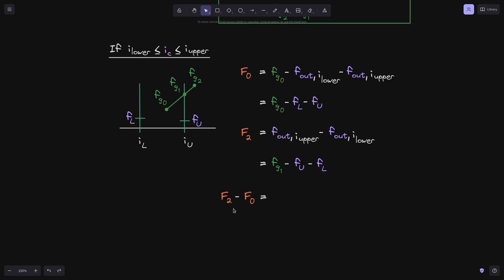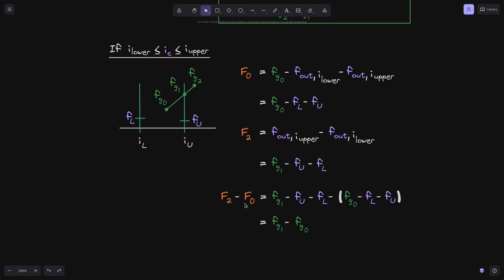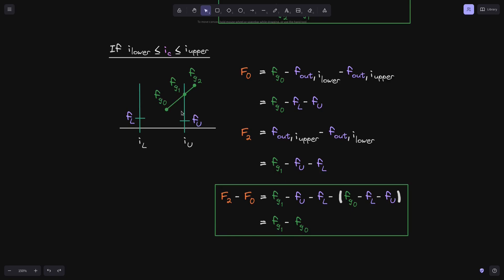We're now ready to calculate f2 minus f0. Again, we can see that the fu and fl terms cancel out with the fl and fu terms, and we get that f2 minus f0 is equal to fg1 minus fg0. Looking at the picture, the fee growth inside these two ticks is the difference between fg1 and fg0, so this equation matches this picture.